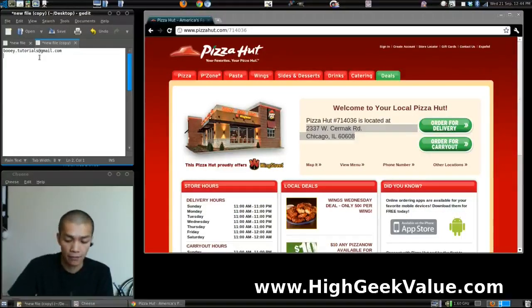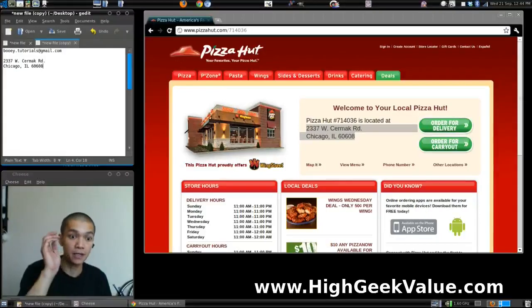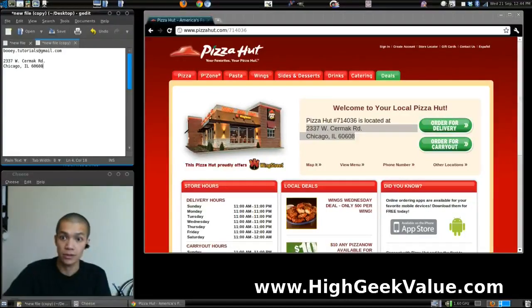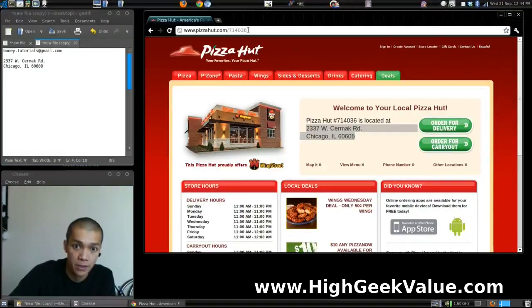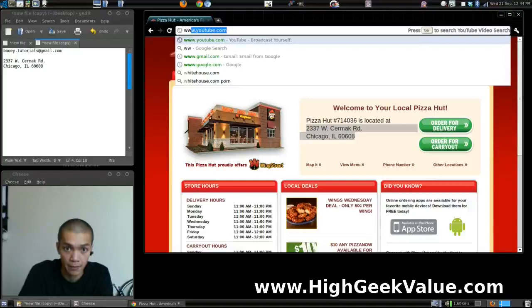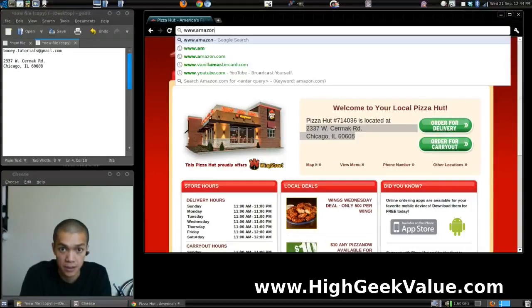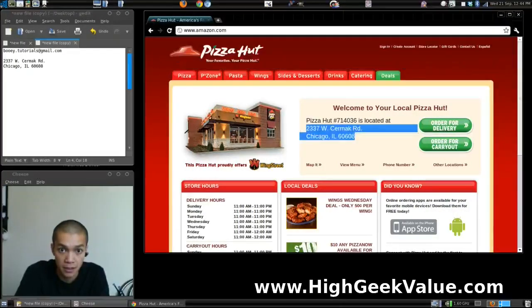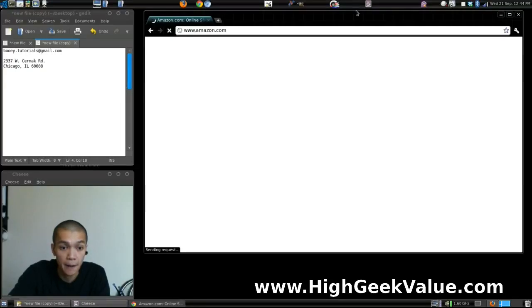We now have an email to use and an address to use. So let's get on Amazon and start signing up — Amazon.com and I'm going to sign up.